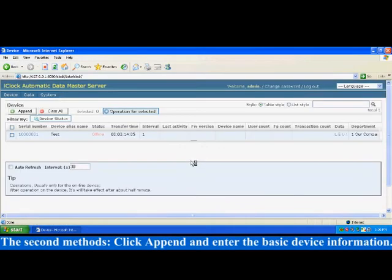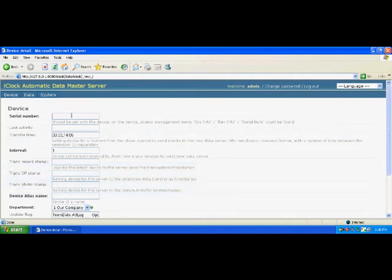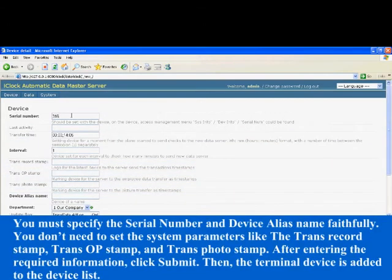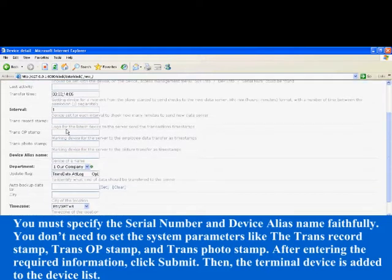The second method: click add and enter the basic device information. You must specify the serial number and device alias name faithfully. You don't need to set the system parameters like the trans record stamp, trans op stamp, and trans photo stamp.